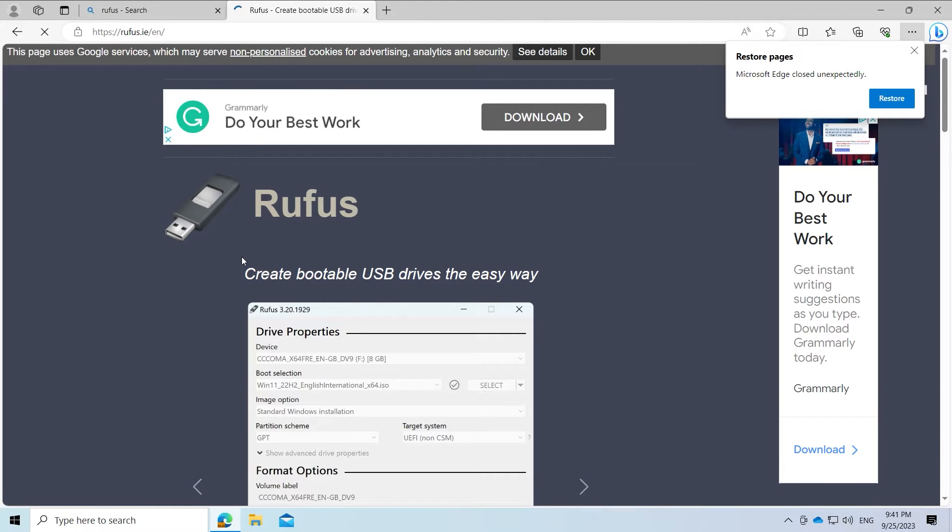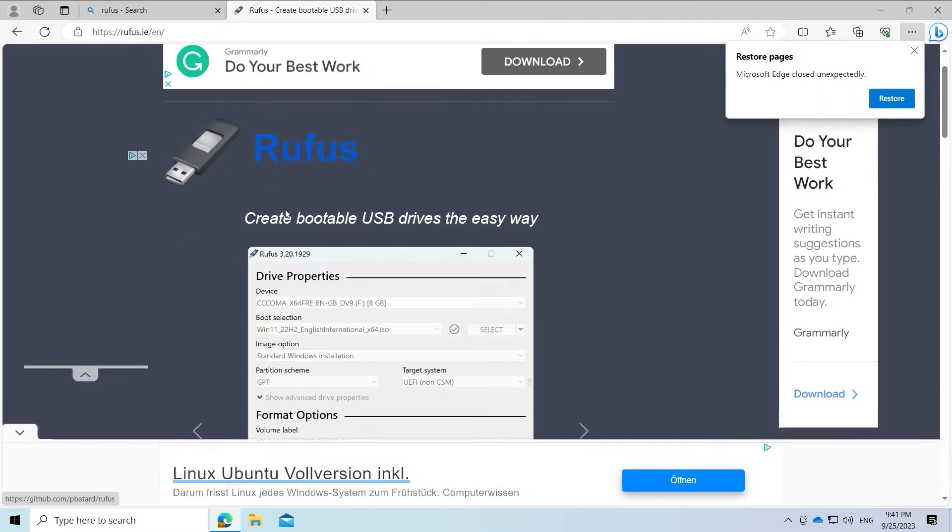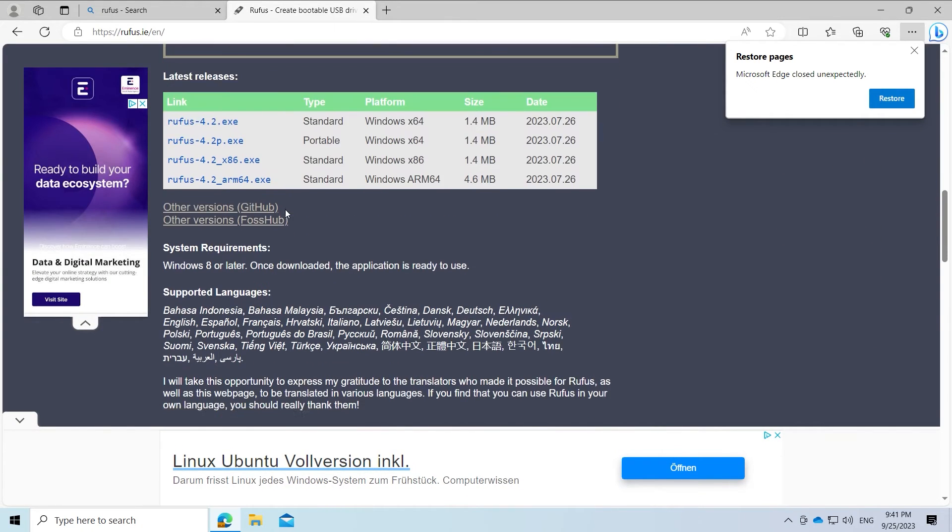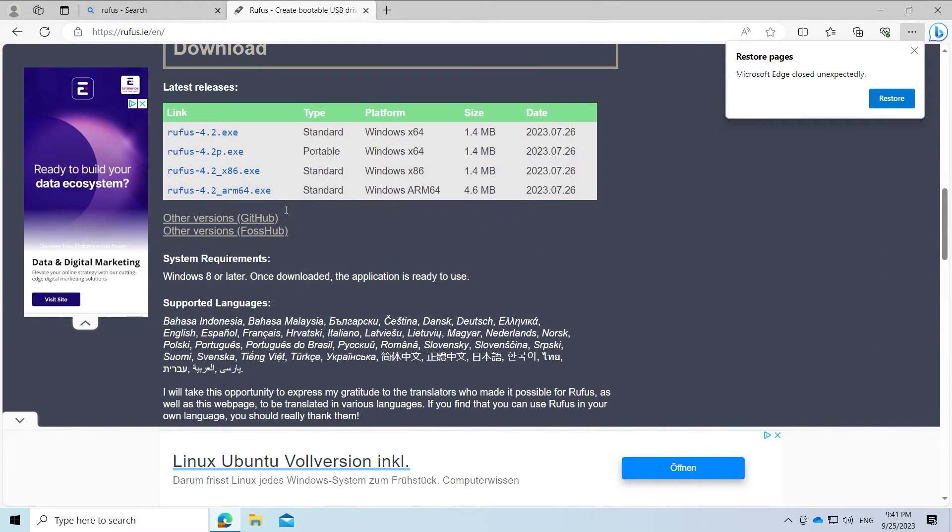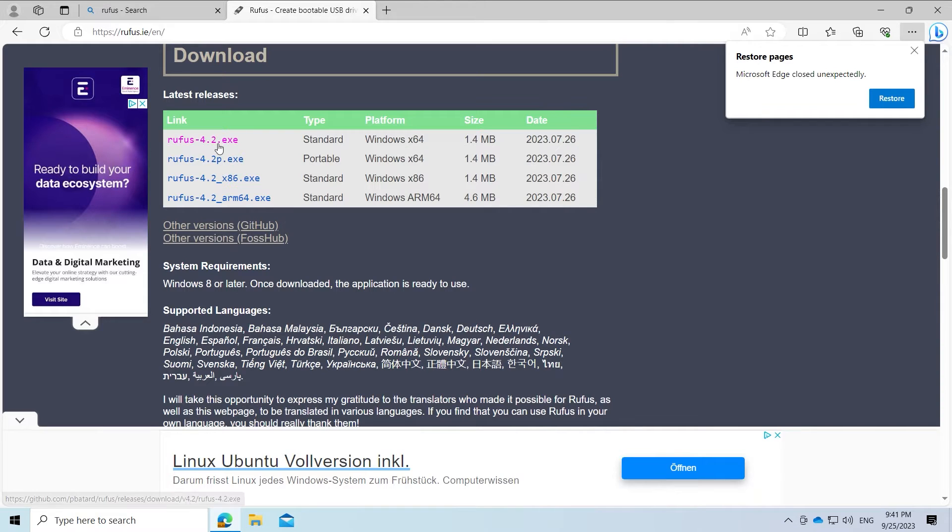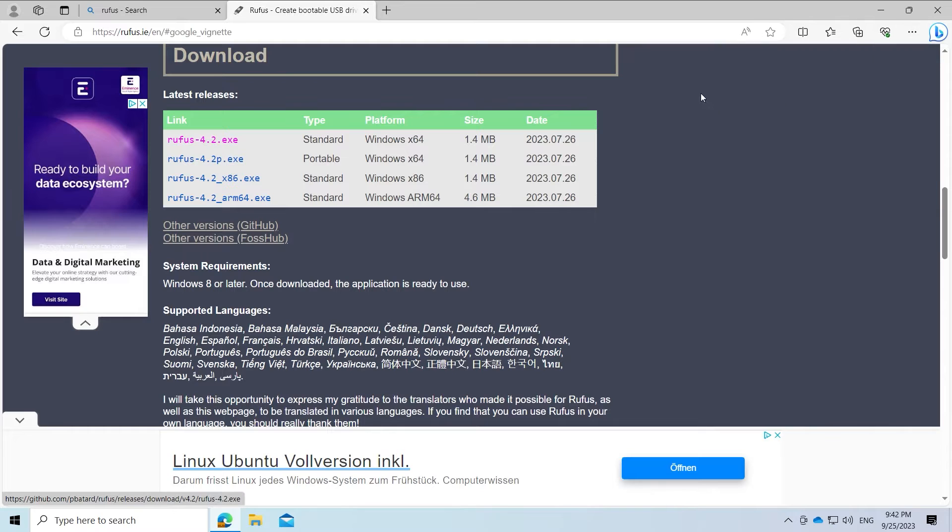First go to rufus.ie in your browser. I have listed the link in the video description. Now download the correct version for your system. I have a standard Windows 64 bit and choose the first link.